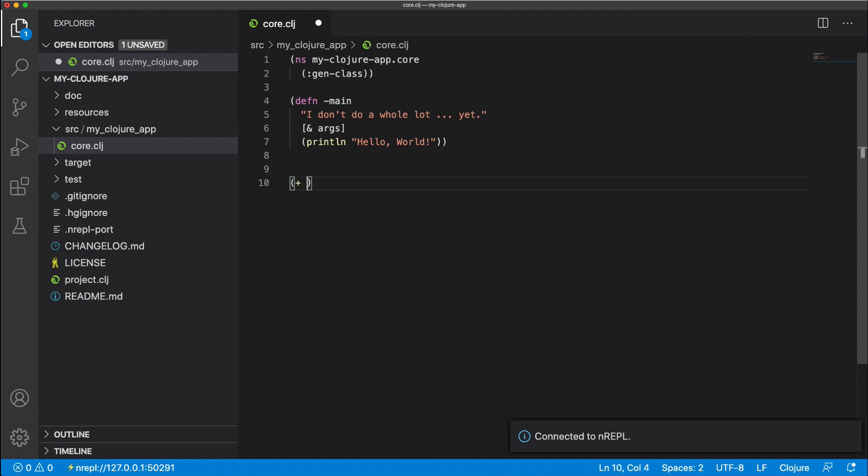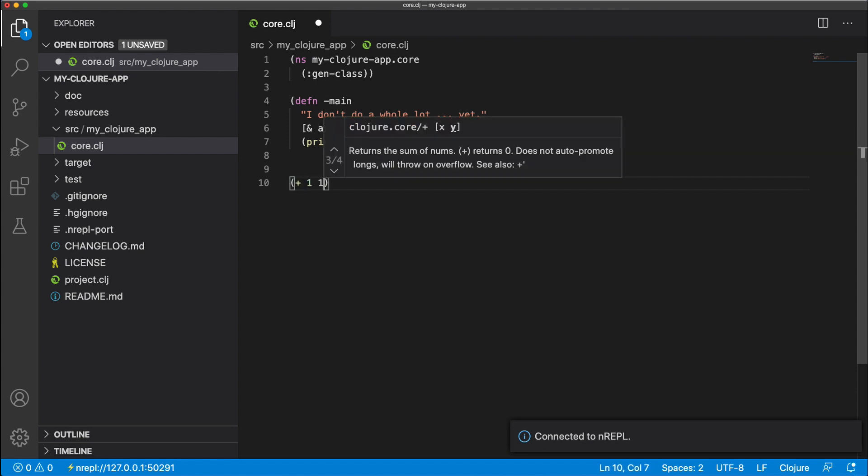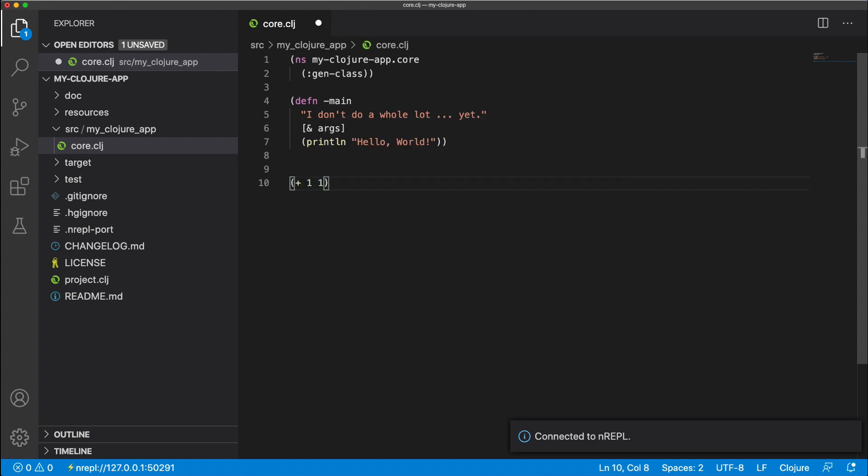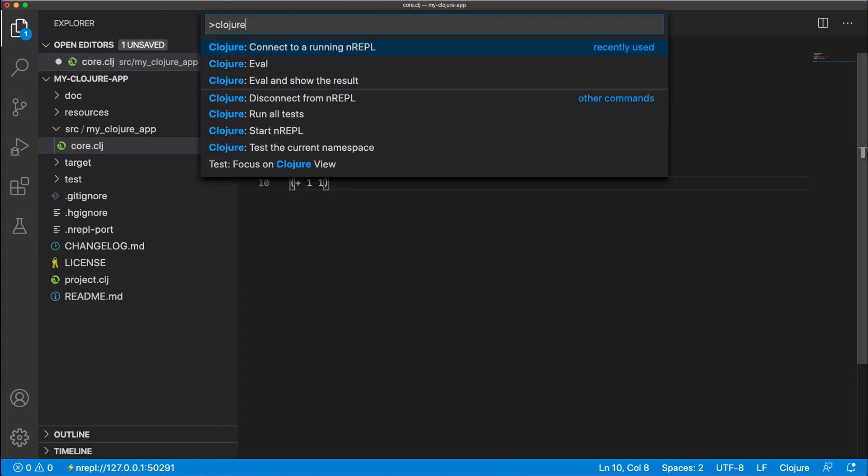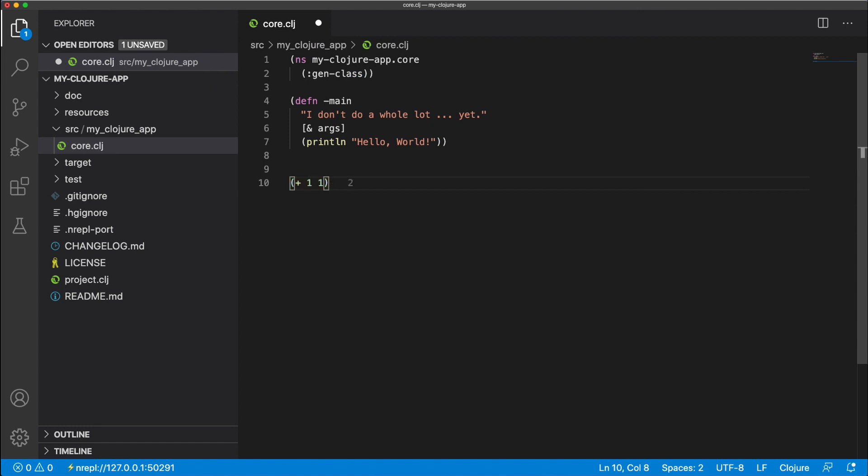And to do that, it's really simple. Here's a basic Clojure function, which adds one to one. We open up our command palette inside Visual Studio Code, go to Clojure, eval and show the result. And it will show us the result right there, which is two.